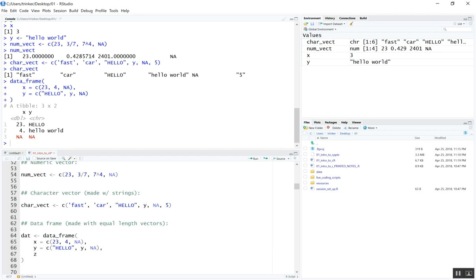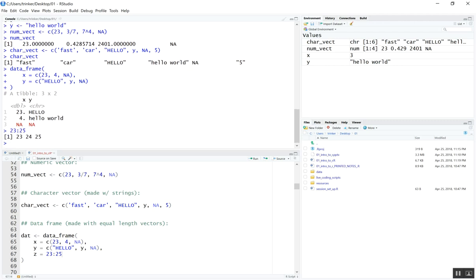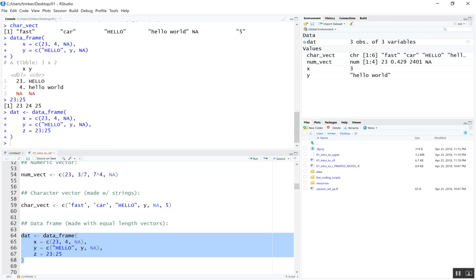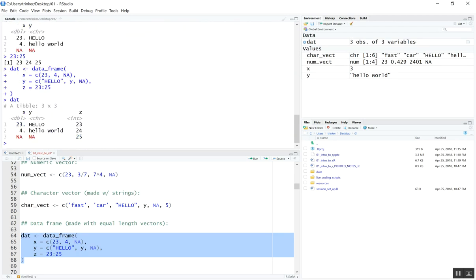We can go further and make an integer column. One really nice way to make a sequence of integers in R is with the colon operator. For example, 23:25 returns a series from 23 to 25. Notice in our data frame that all columns need to have the same number of elements. This data frame is really the heart of a lot of modeling in R.